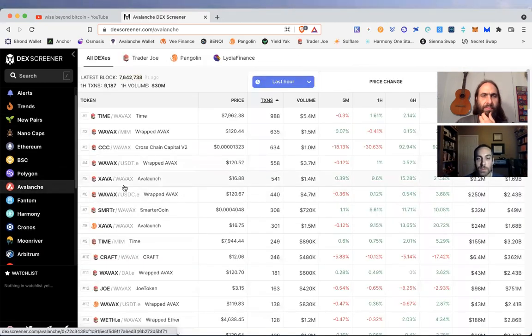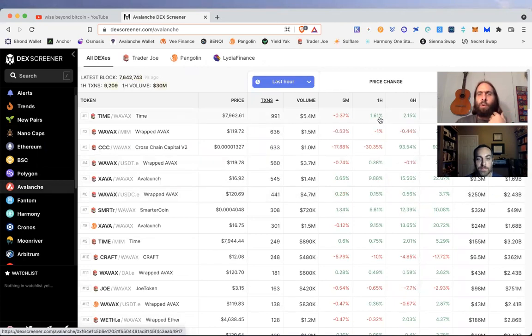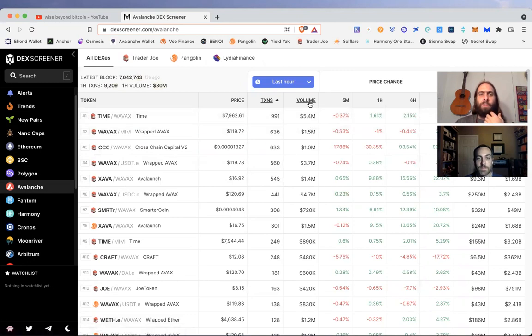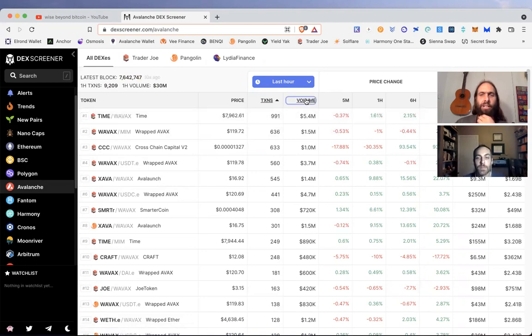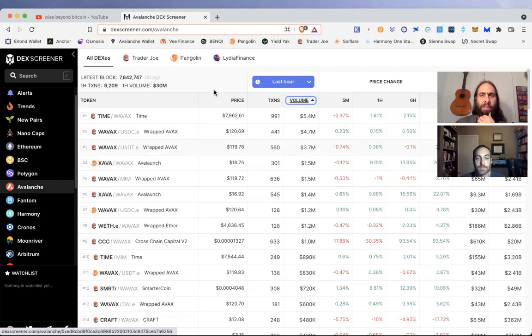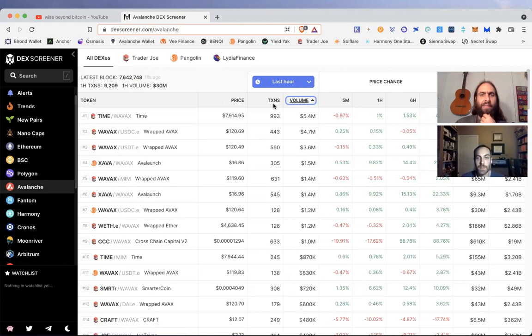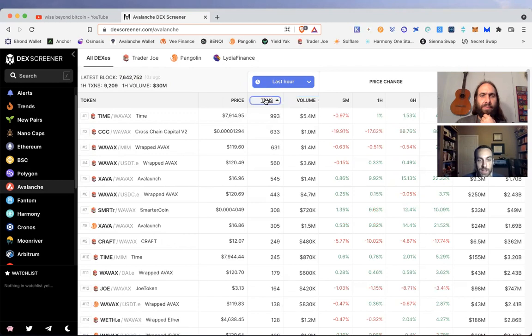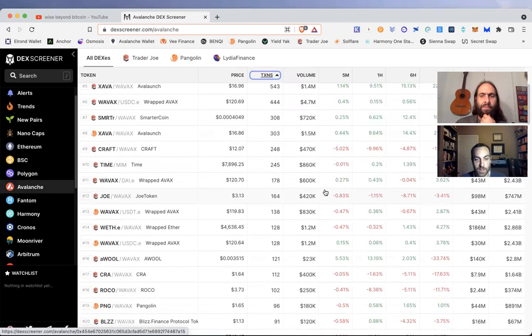Let's see what's going on on the Avalanche network. It lists by transactions, or you can change it to volume. It looks like Time AVAX is the top pair. Time's had a pretty good day today and it's been one of the top Olympus forks, so no shock that that's doing good.